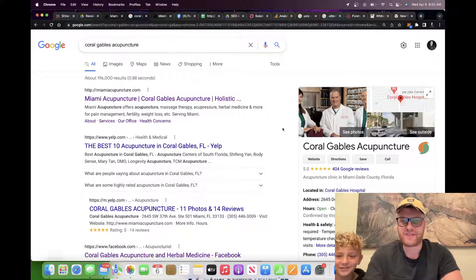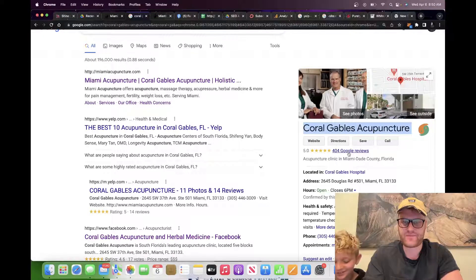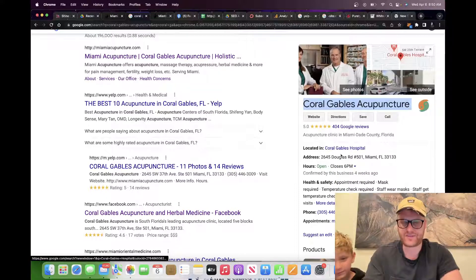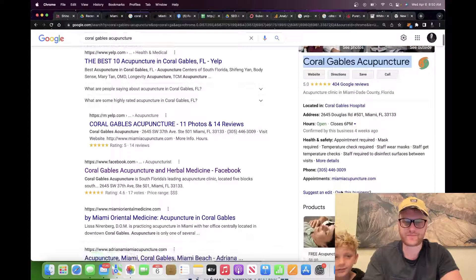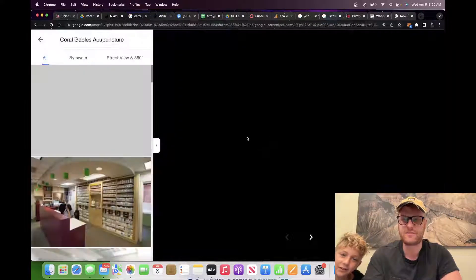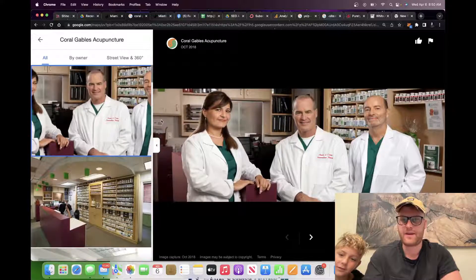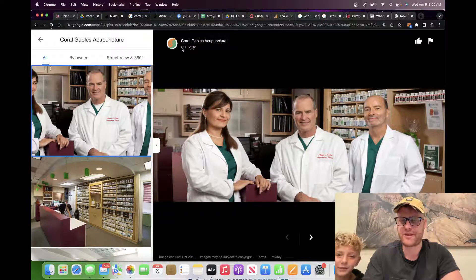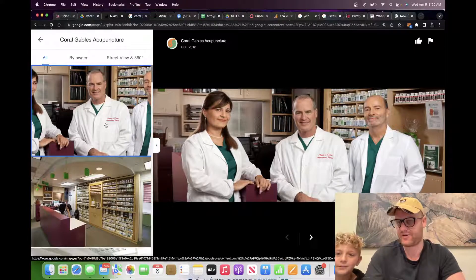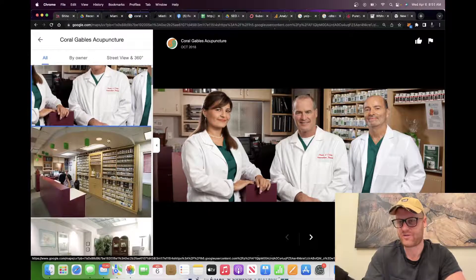So if we type in their business name, here's what shows up. It's got their name, their reviews, their location, their hours. What we want to do is click into this — we're going to click on 'see photos.' Here are all their different photos. You can see this photo is actually from 2018, so the first thing they probably want to do is update their photos because they're kind of old.